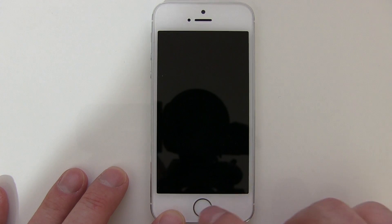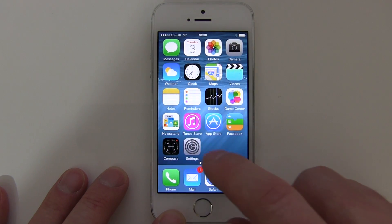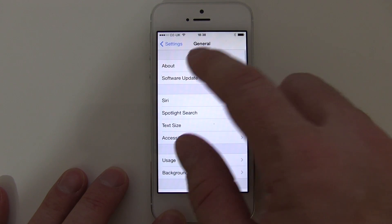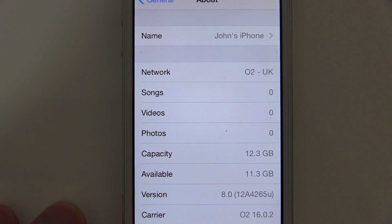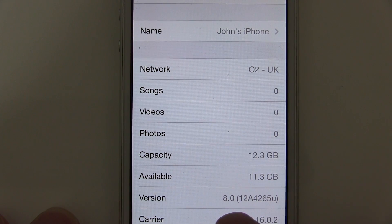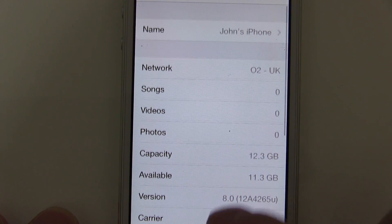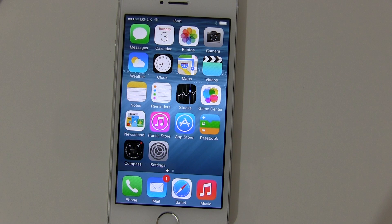So this is a short video on how I've managed to take my iPhone 5s back to version 7. Here's my 5s — I'll show you that it's running iOS 8. You can see there it's on version 8.